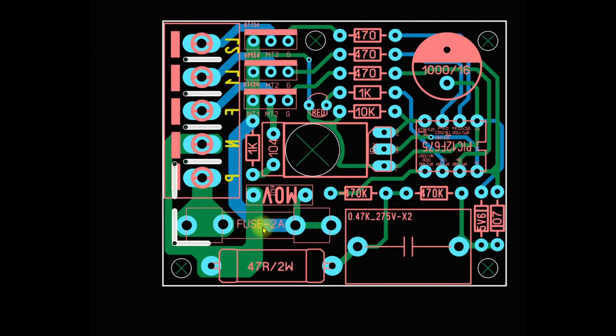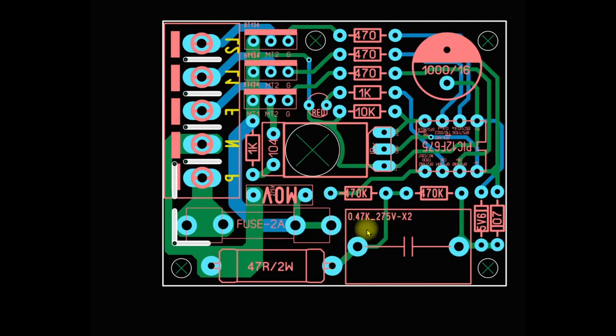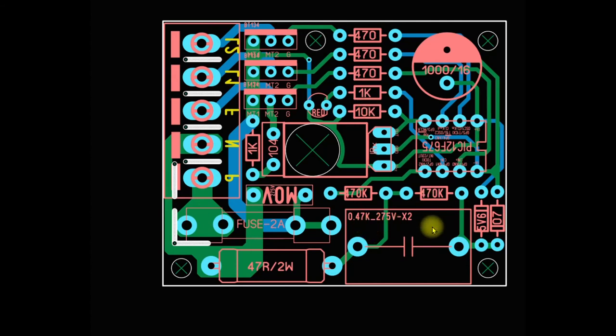Here I have used an X2 type capacitor, 0.47 microfarad, 275 volt. I tested the circuit practically and it worked fine in this configuration.